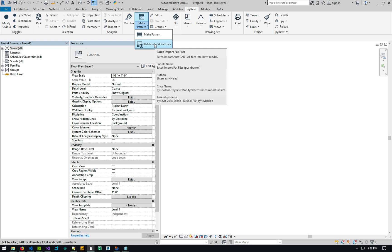Or instead of adding them to your template, you could have different sets of pattern files for different types of projects that you do for different purposes. Maybe one of them is for site design, one of them is for interior design. And you can throw them in the folders and import them here into your project on an as-needed basis.